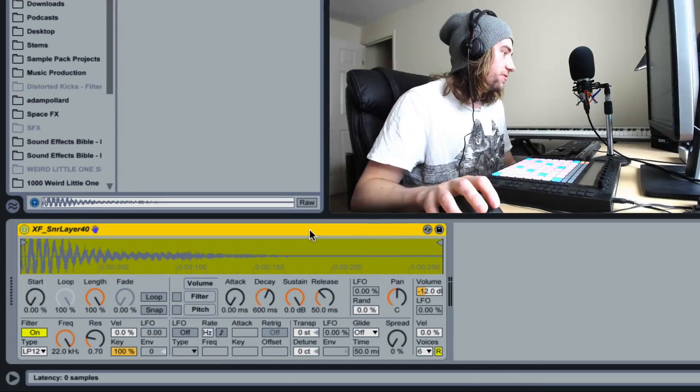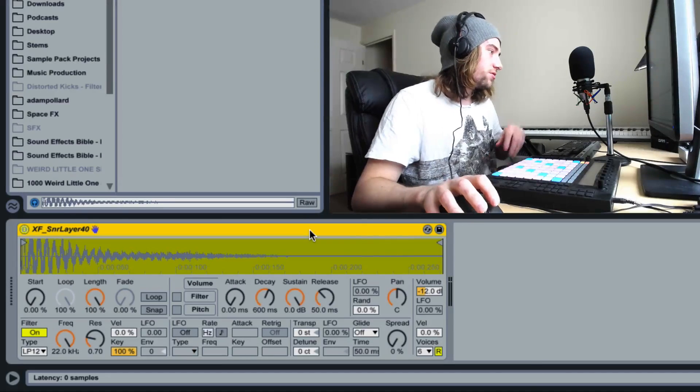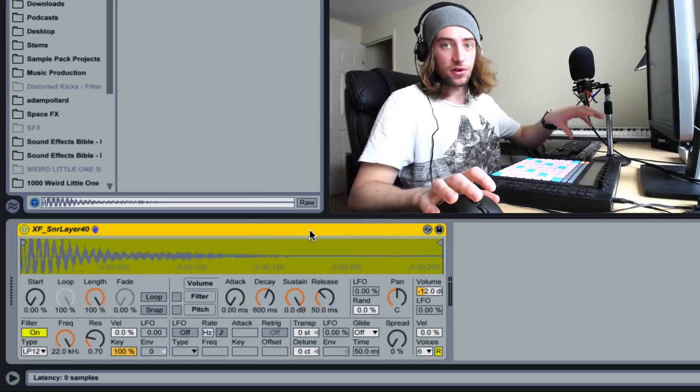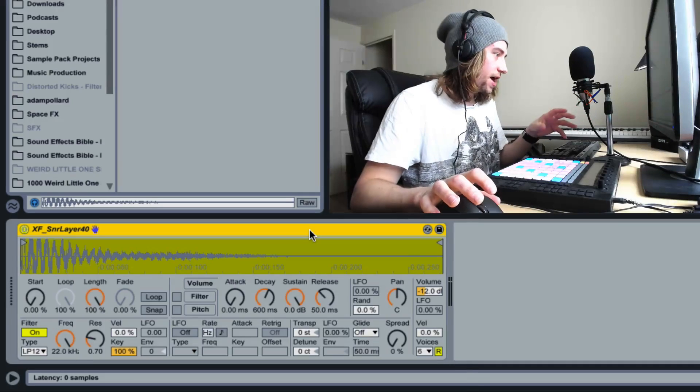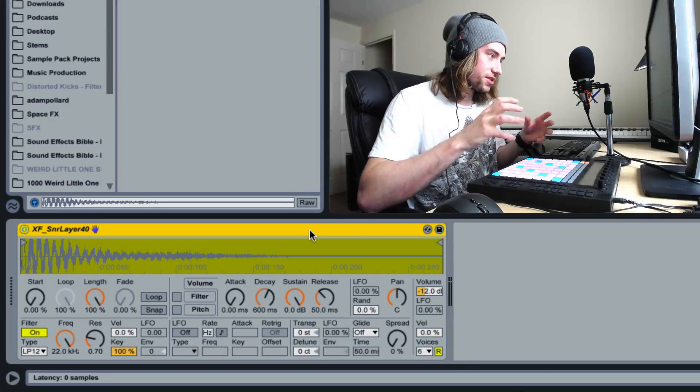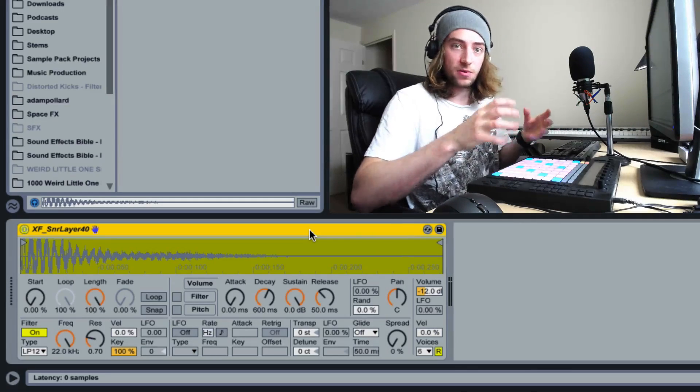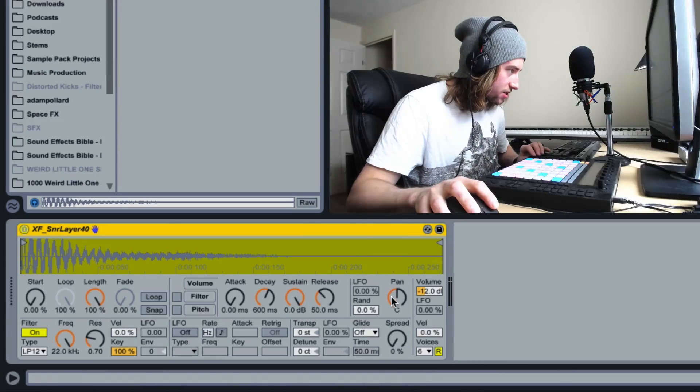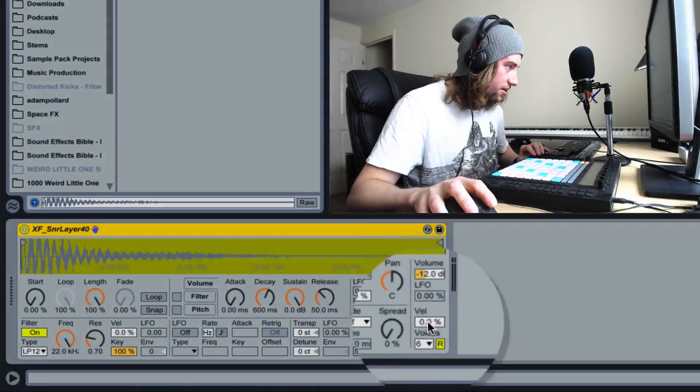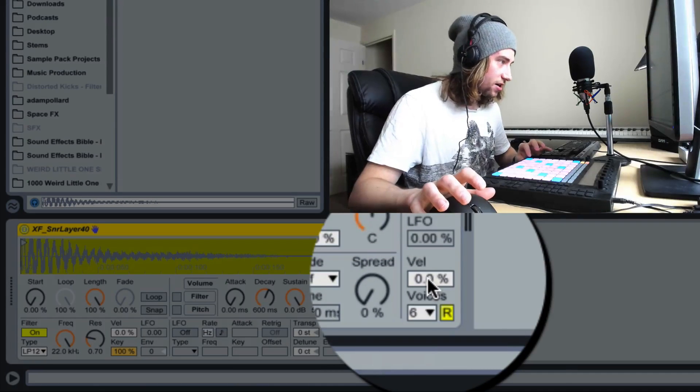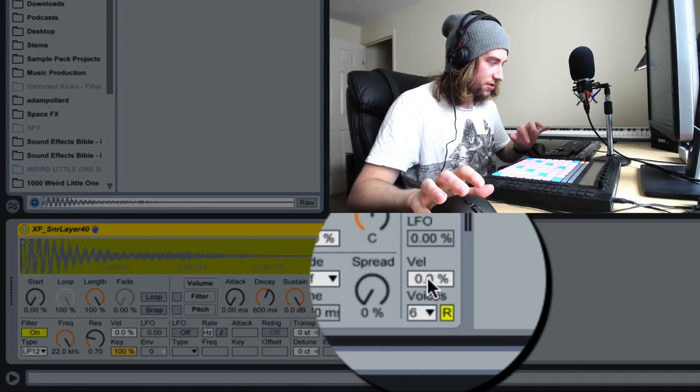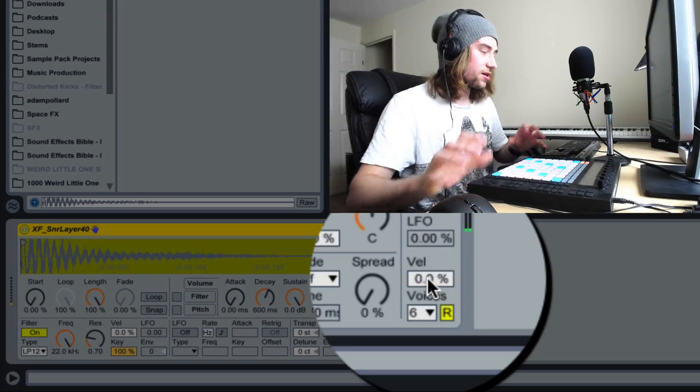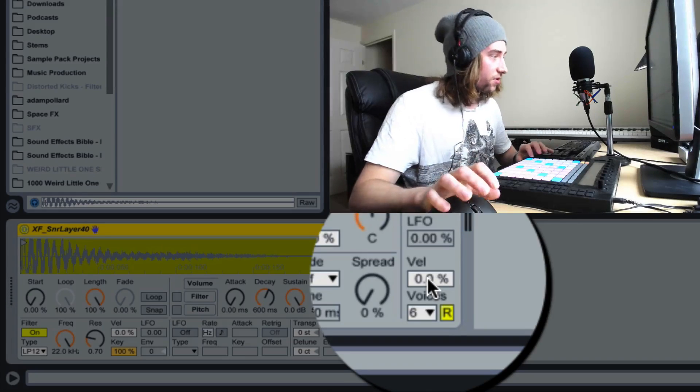What we need to do is first of all tell Ableton's simpler or sampler instrument that we want the velocity to determine how loud we want the sound to be. And that's what this velocity parameter down here does. So when it's at 0%, if I press it hard or soft, it comes out exactly the same volume.